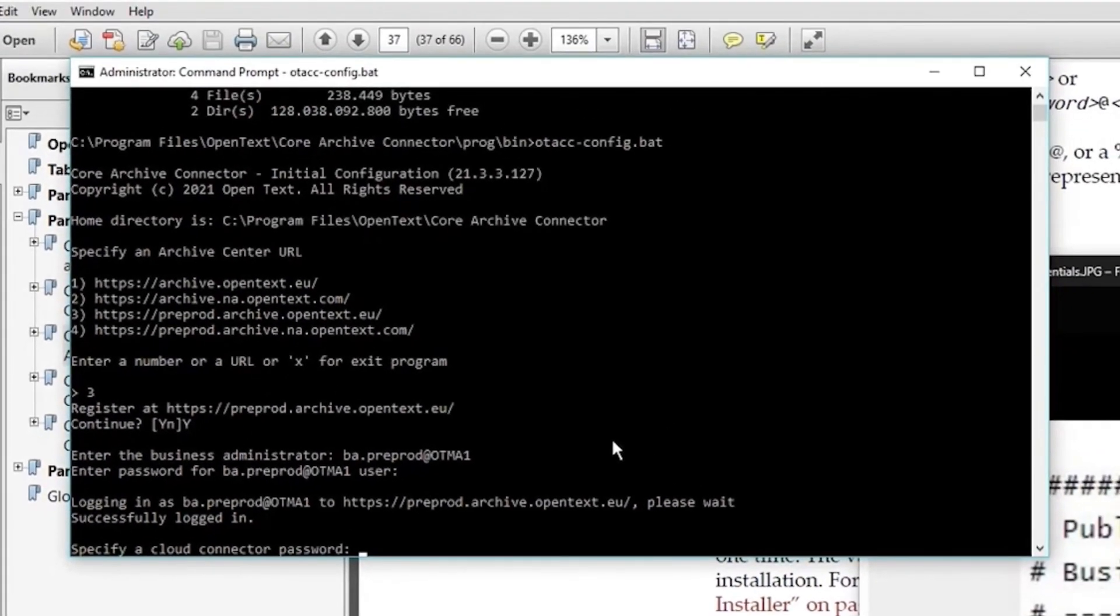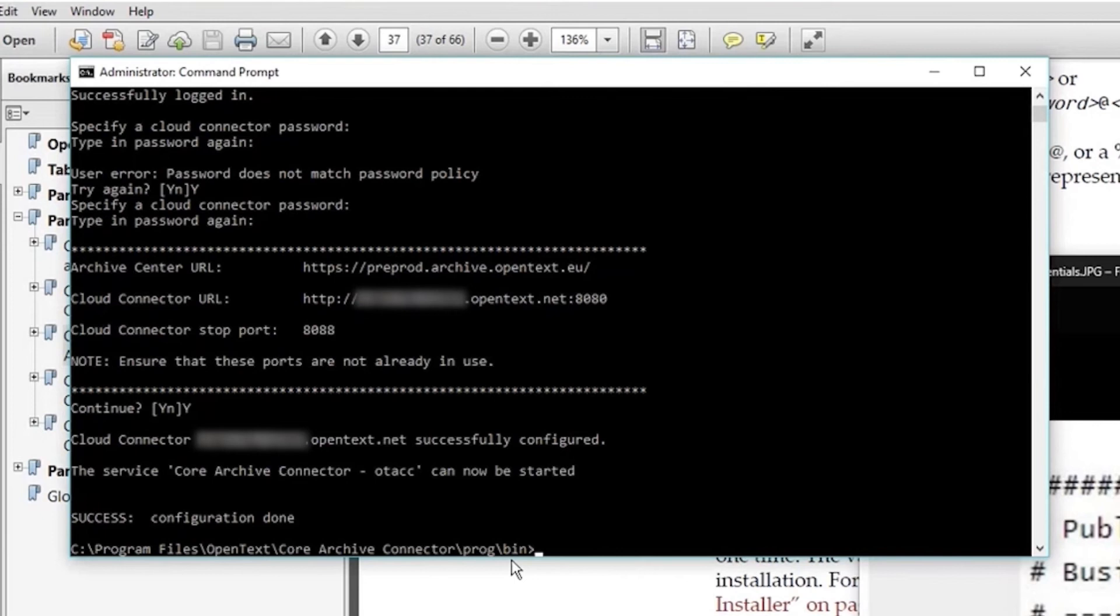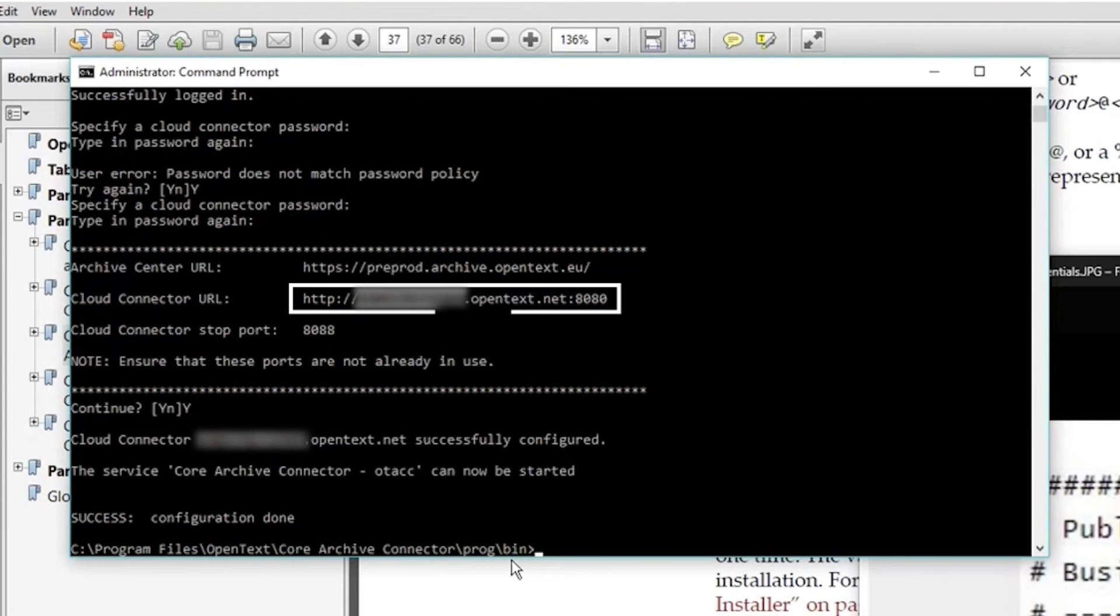After you've set your password, you'll receive a confirmation that the Cloud Connector has been successfully configured. Take note of the Cloud Connector URL, as this will be needed to log on as the Business Administrator, which we will cover in our next video.